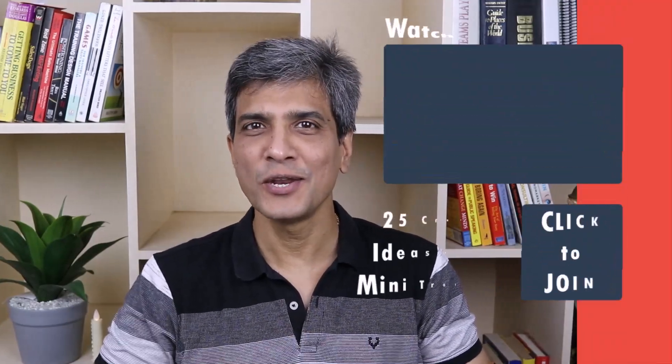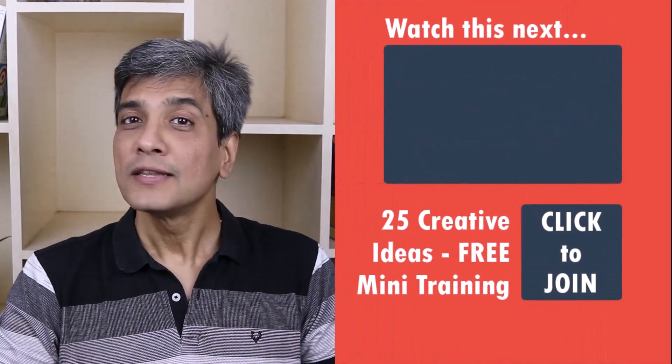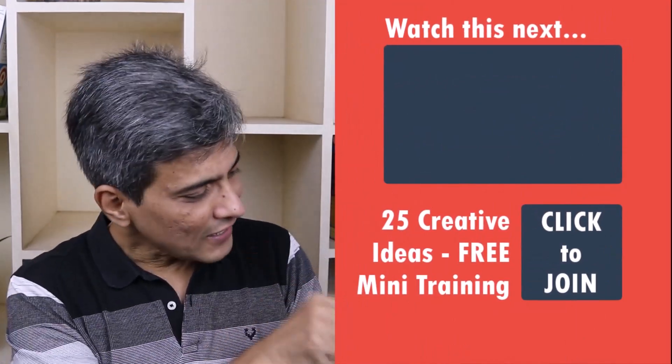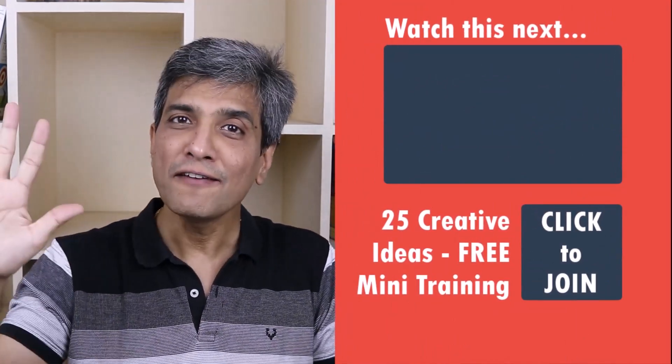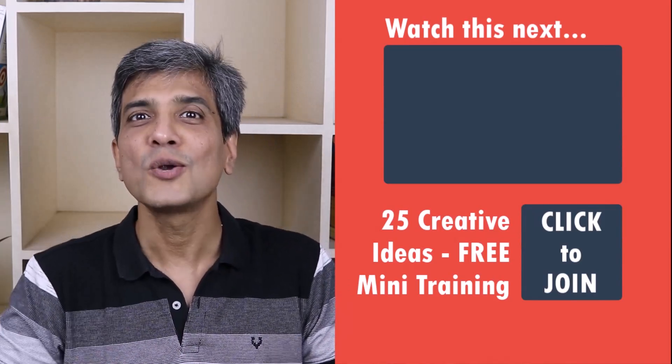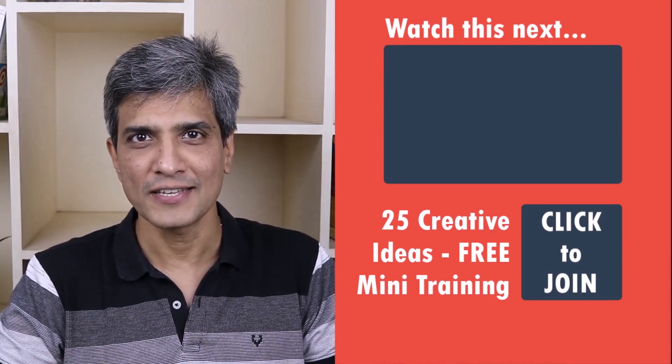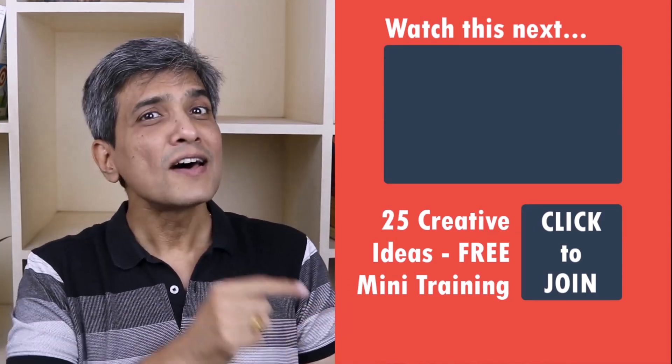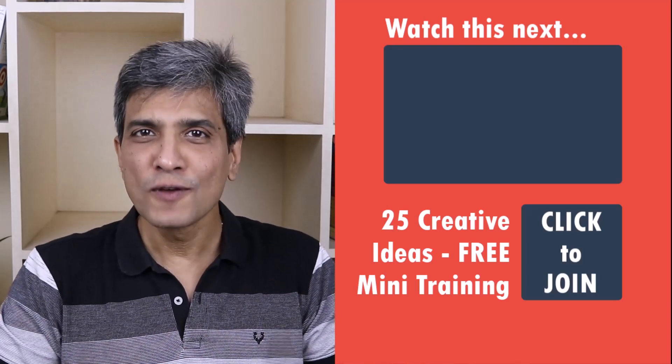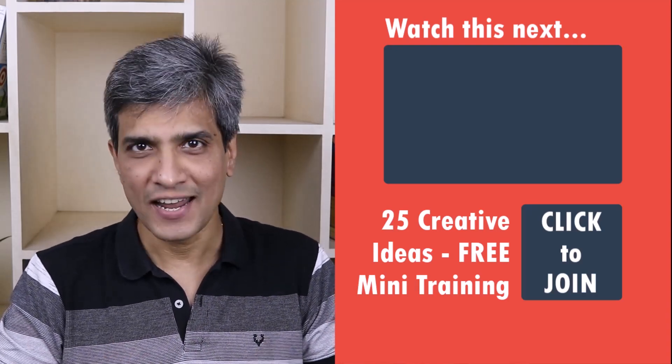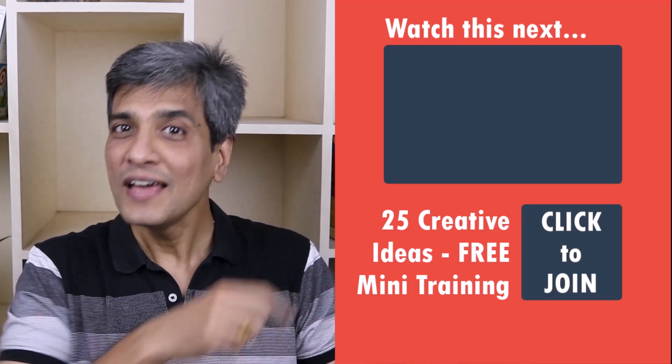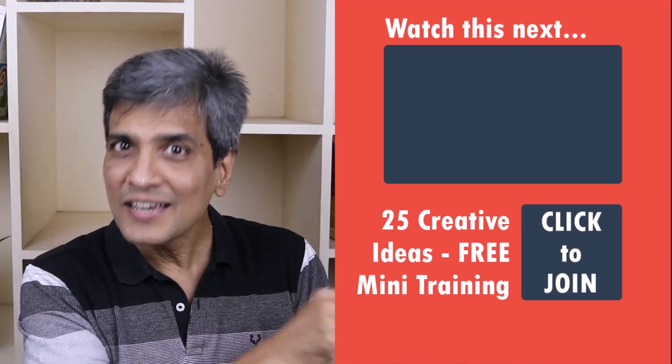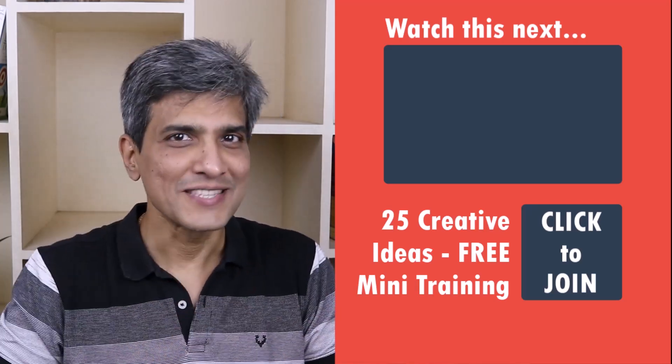In the meantime, do you want to learn some simple and creative PowerPoint ideas you can use in your next presentation? Then click on the link here to join our five day free email course called 25 creative PowerPoint ideas. These are simple, quick and useful PowerPoint ideas I have not shared elsewhere. So go ahead, click on the link, join the course and I will see you inside.